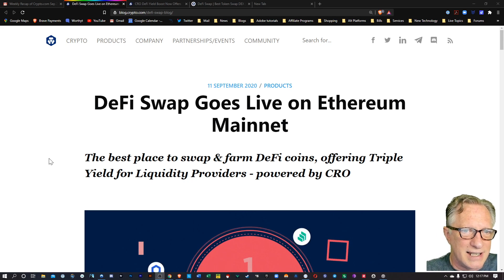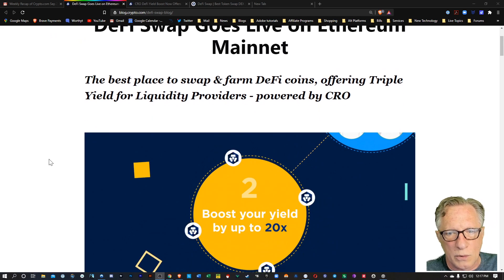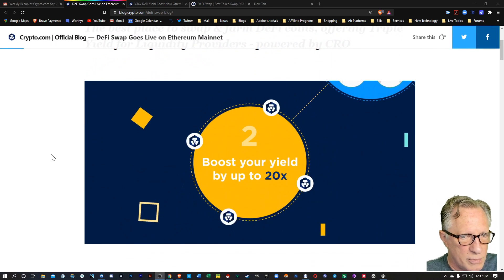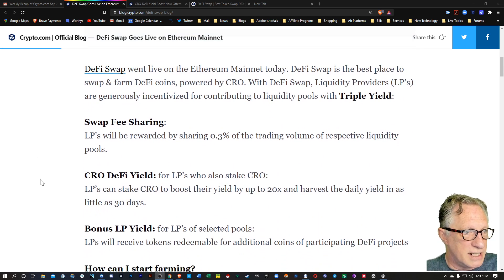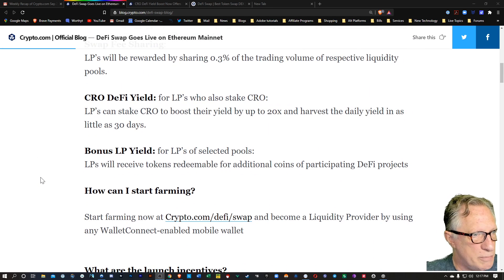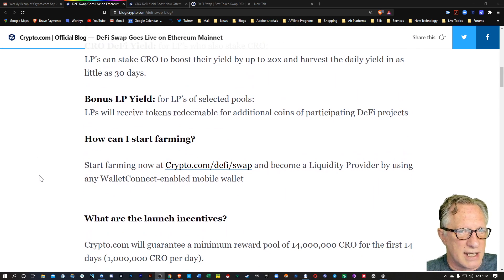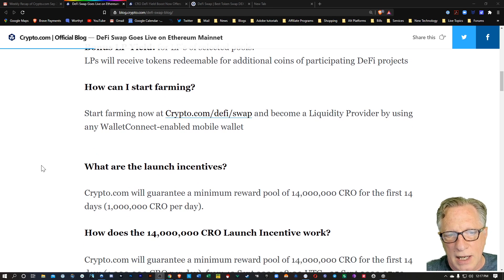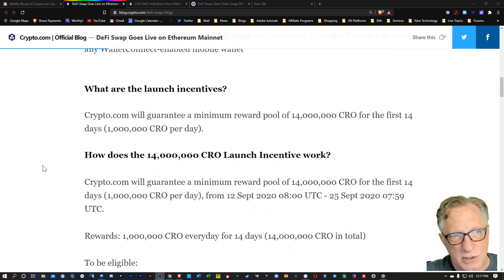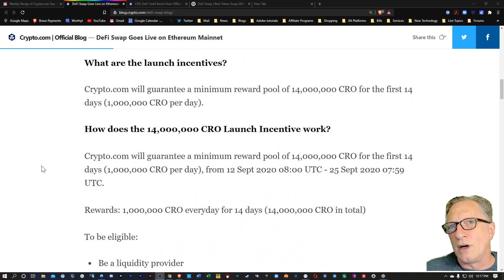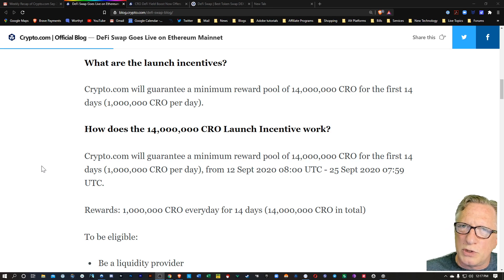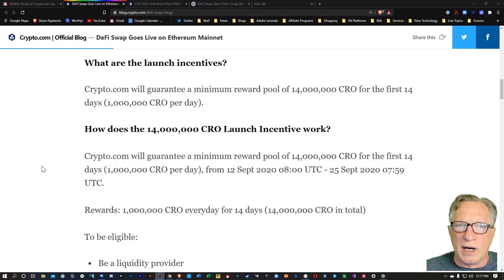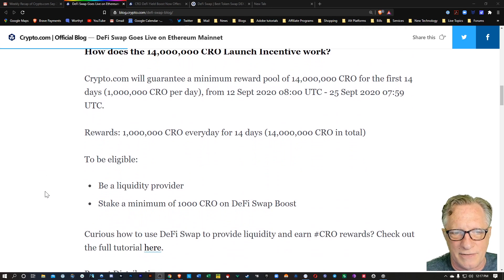I'll put a link to this down in the description below where you can check out more about this. All the details are down here on the bonuses and the yields and how you can start farming. There's also some great incentives for staking CRO within this to boost your rewards. So I invite you to check out all of the details of that.